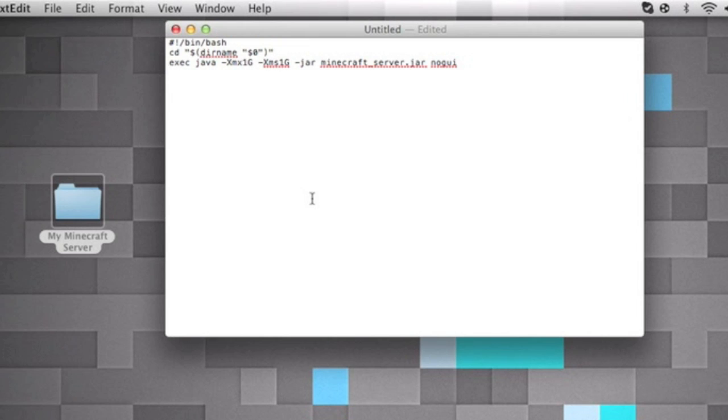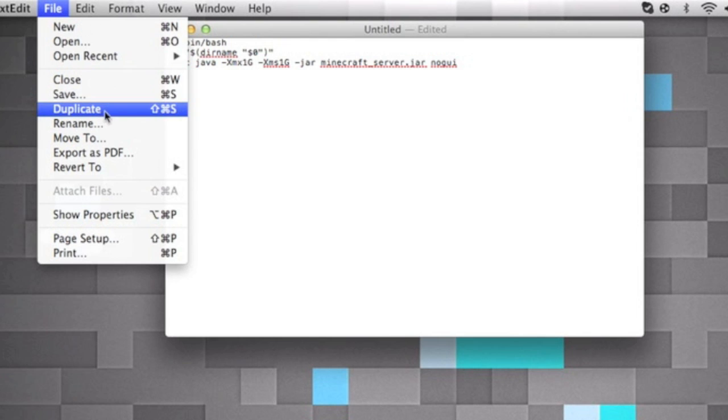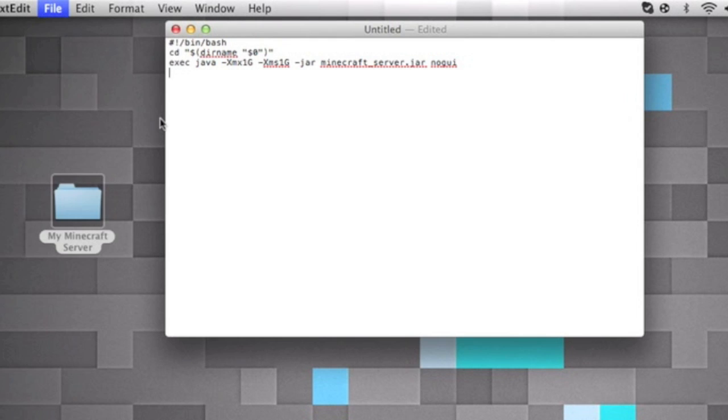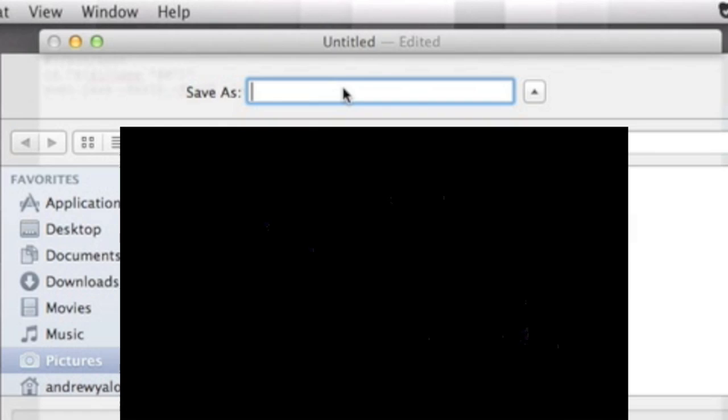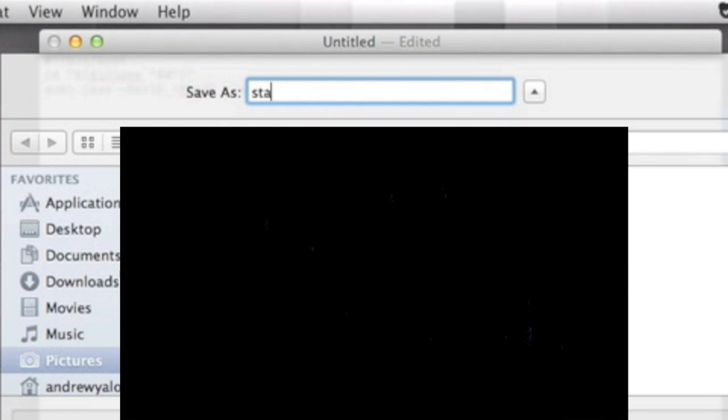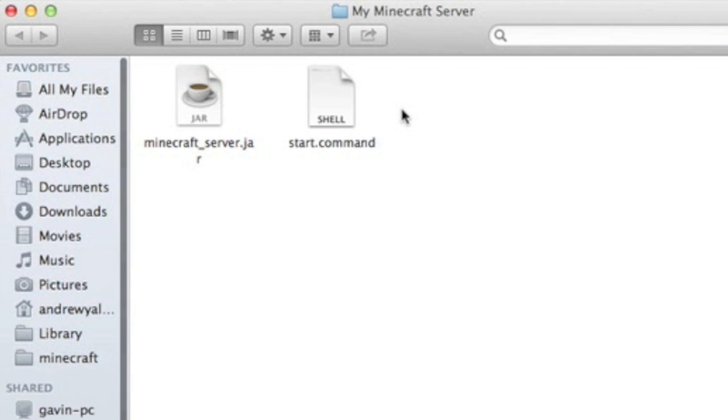But we're gonna want to save this as start.command. So now I have my start.command and then save. Make sure you save your start.command into your Minecraft server folder.